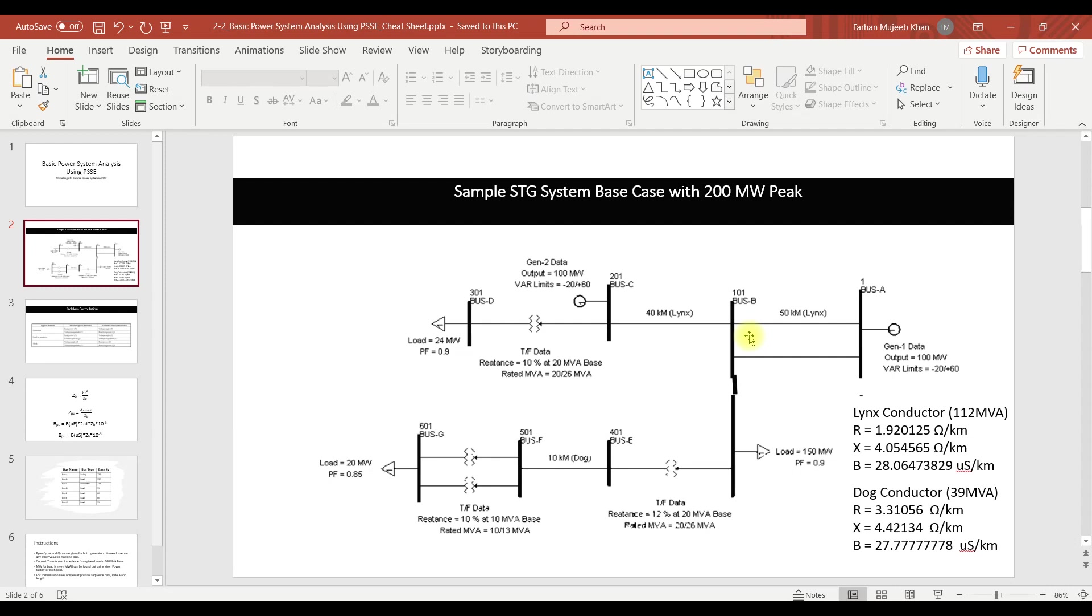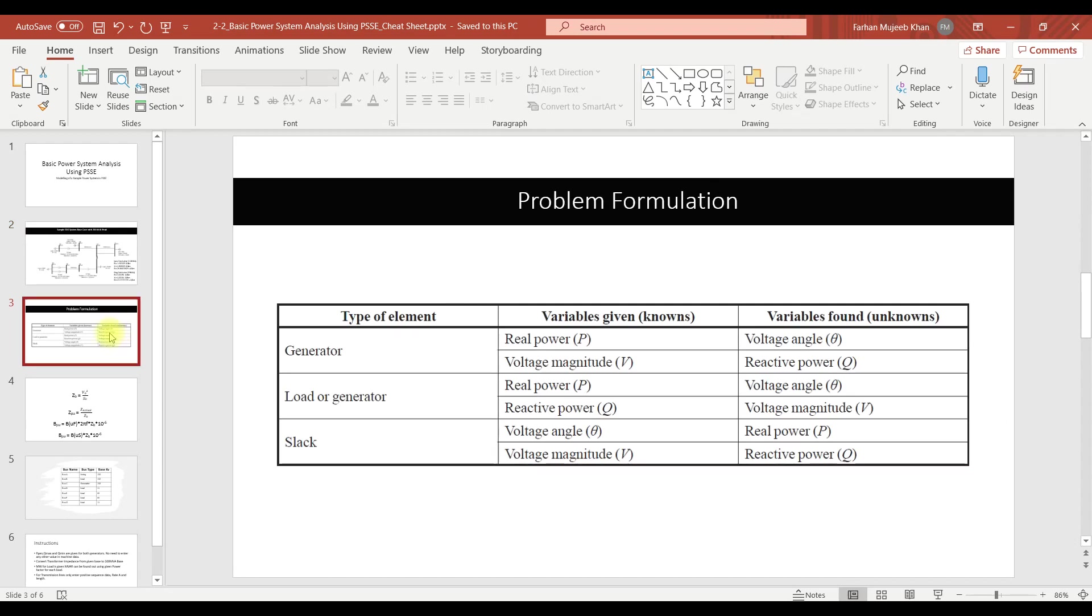When we are performing load flow analysis we are interested in four quantities: the P value which is the active power, the Q value which is the reactive power, the delta value which is the angle, and the last value is voltage magnitude. For each bus we know two quantities and the rest of the remaining two quantities can be calculated by the algorithm itself.